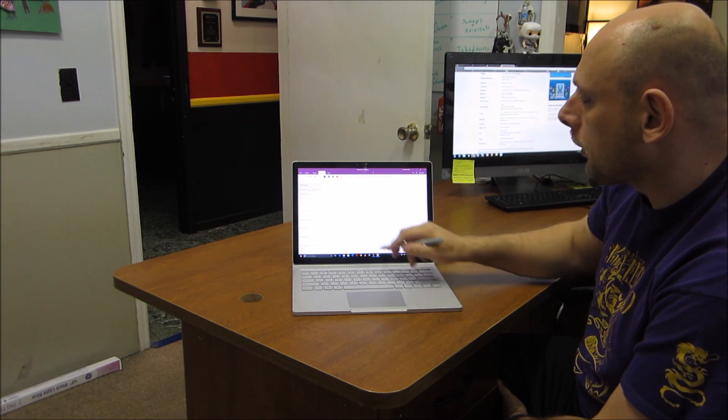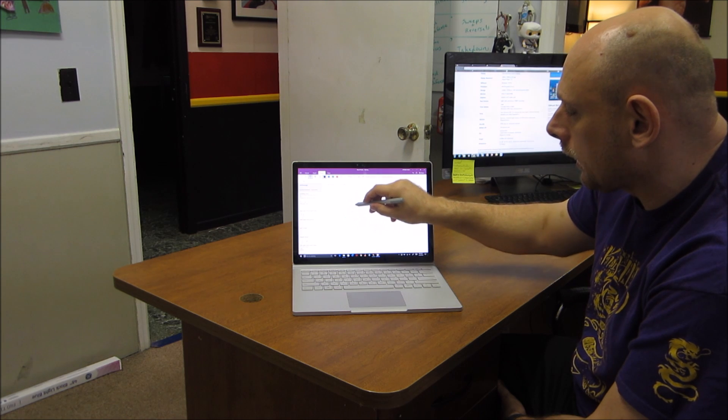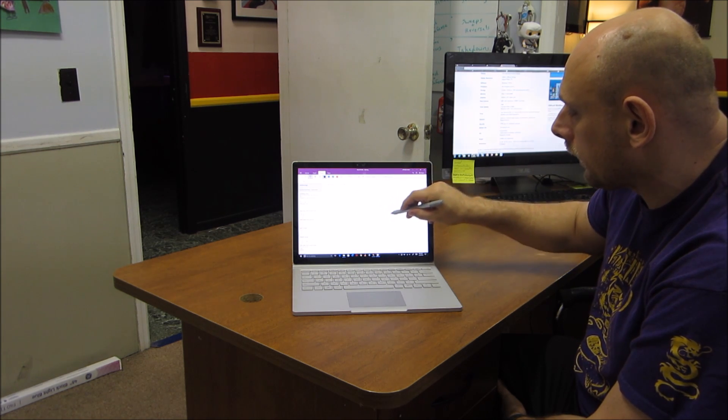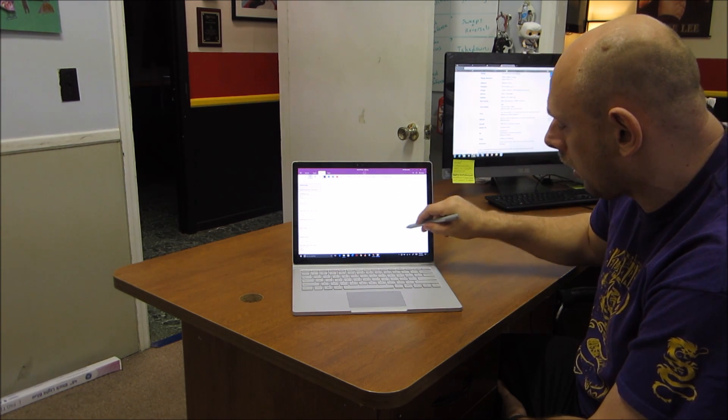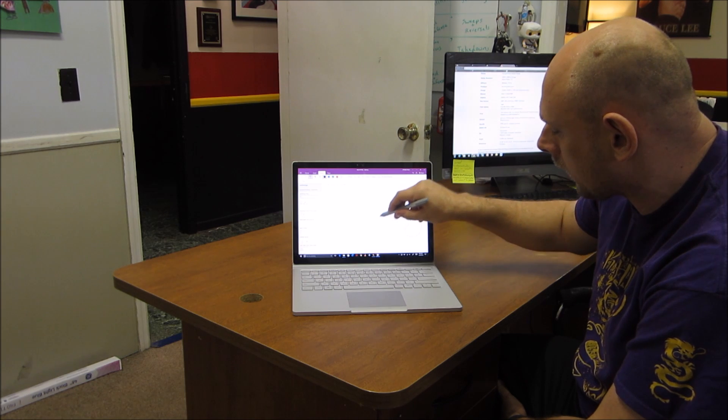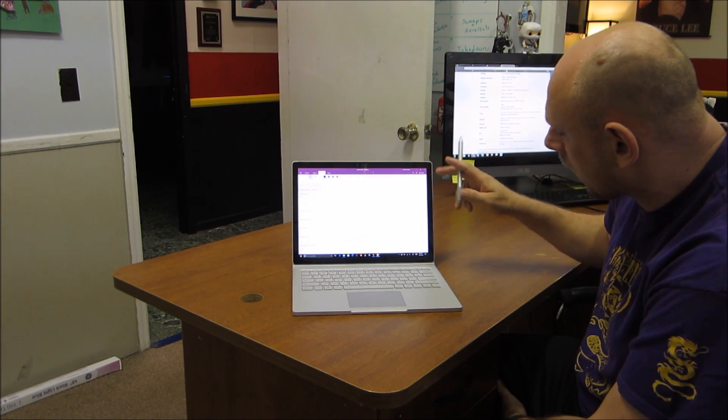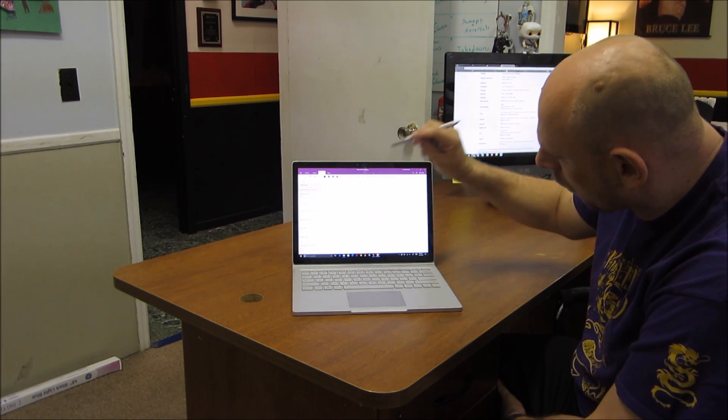One thing to keep in mind when you're erasing is it's tracking the lifts of the pen. So if I make all of my stuff with one massive line, if I cross one, it crosses them all.